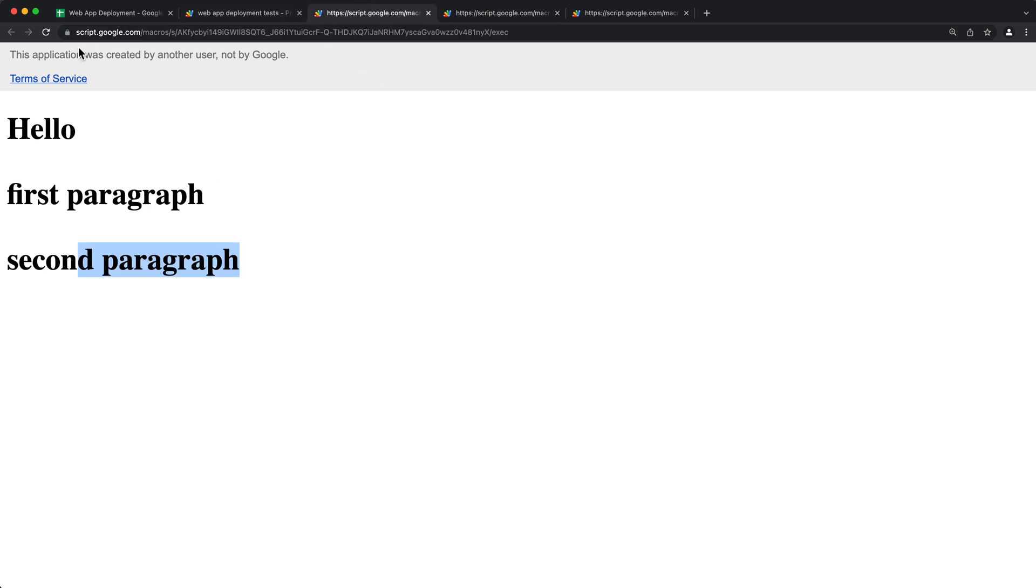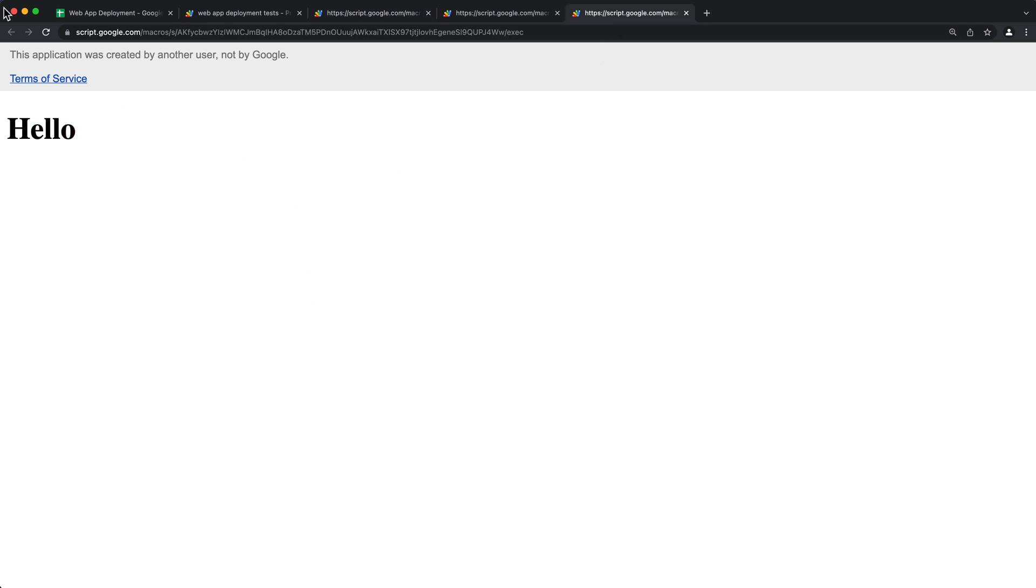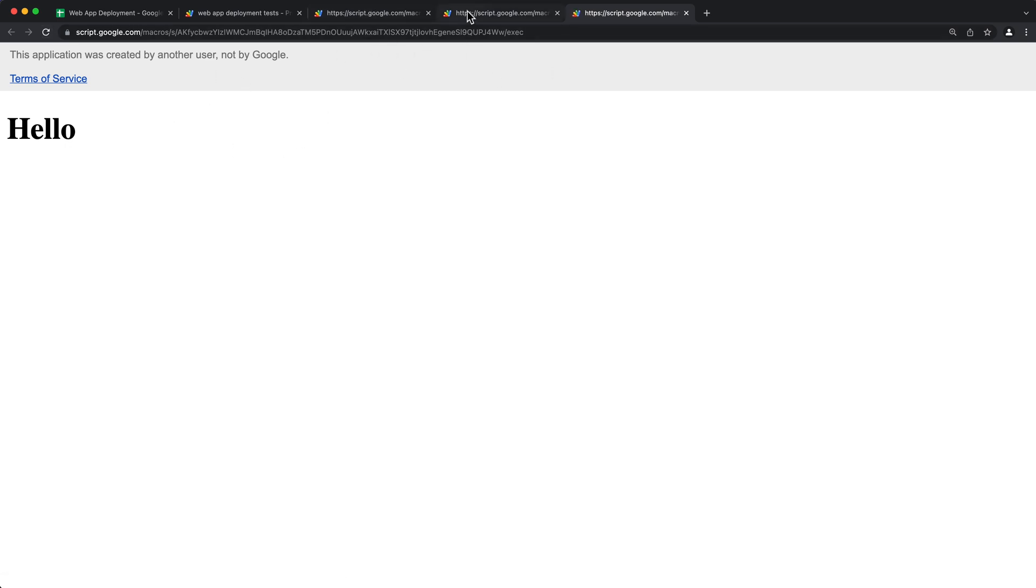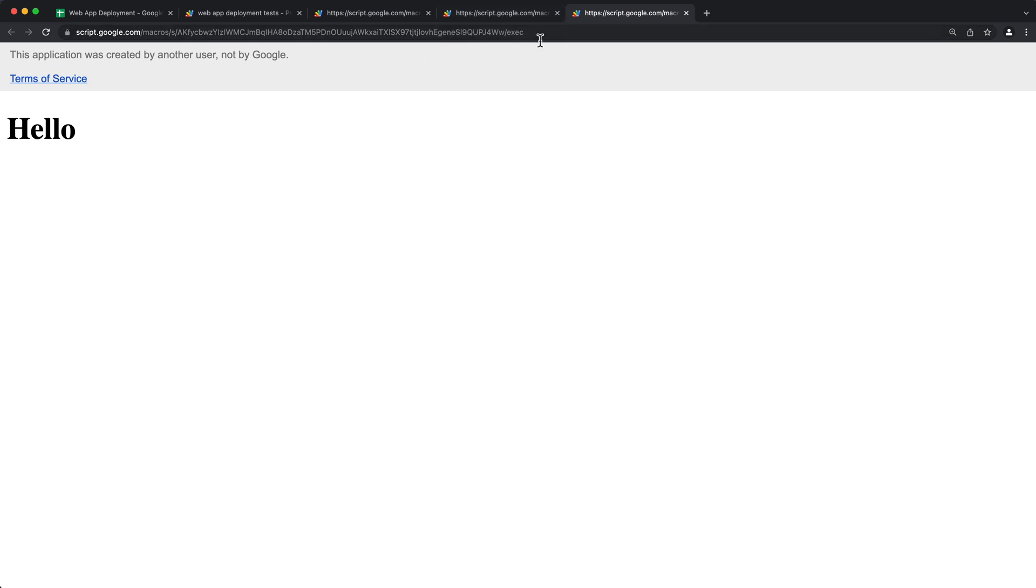And our actual deployment doesn't because we deployed it before we fixed it right here. And we also have our first deployment, this one that's just going to say hello. So this is a different link.